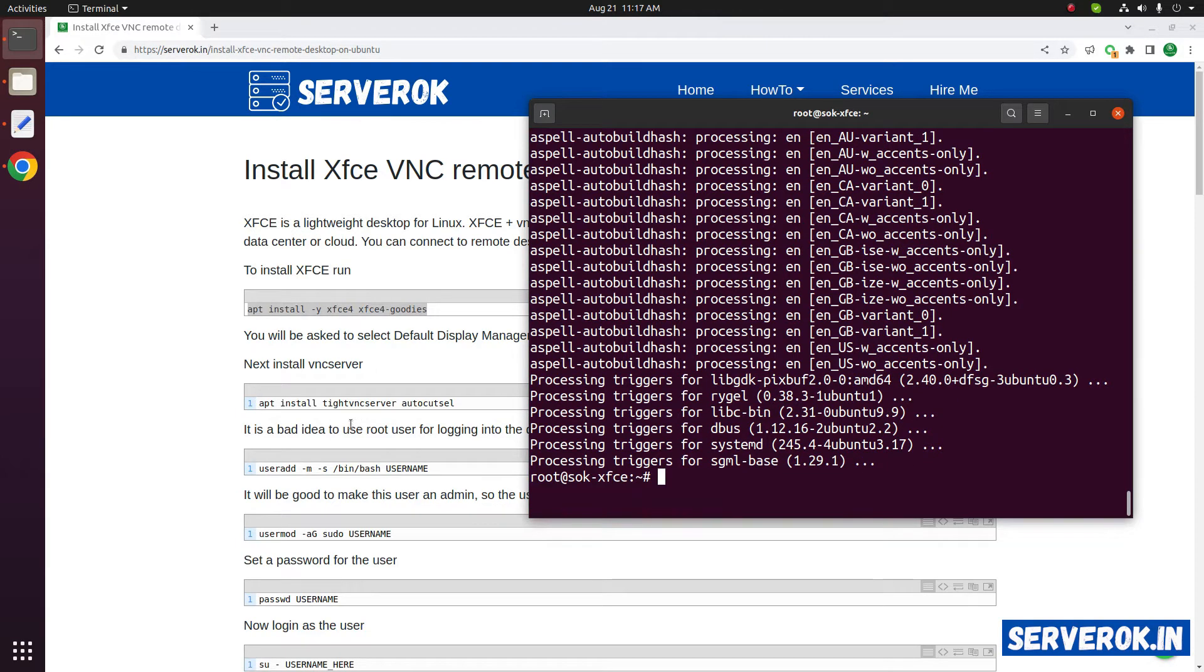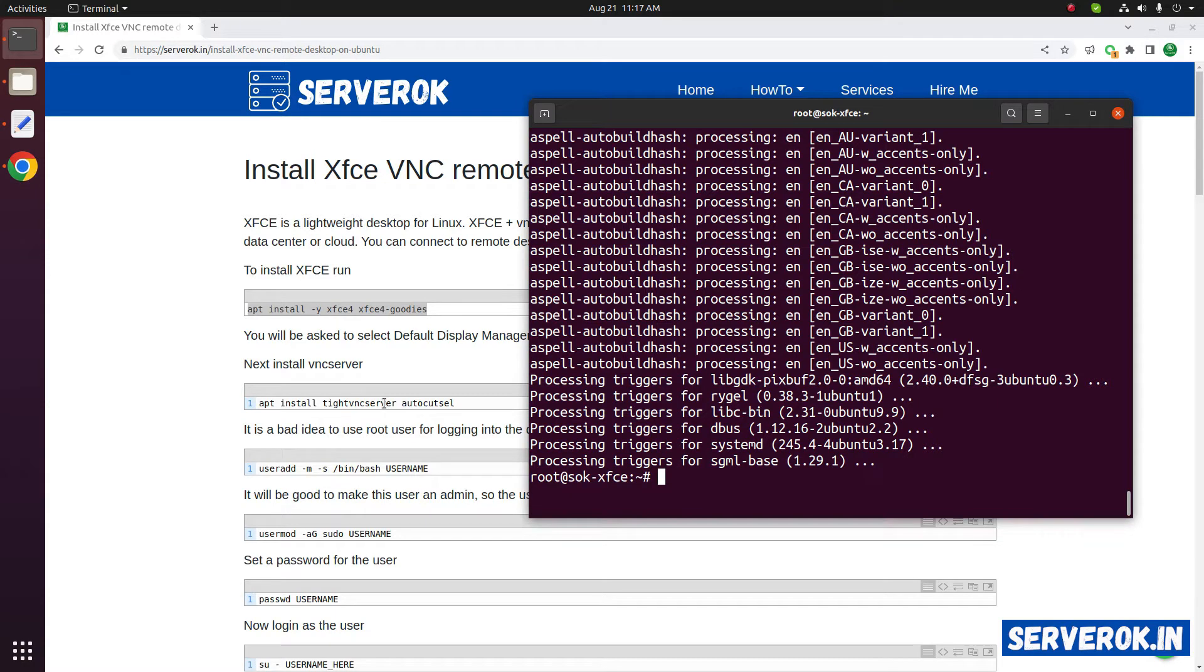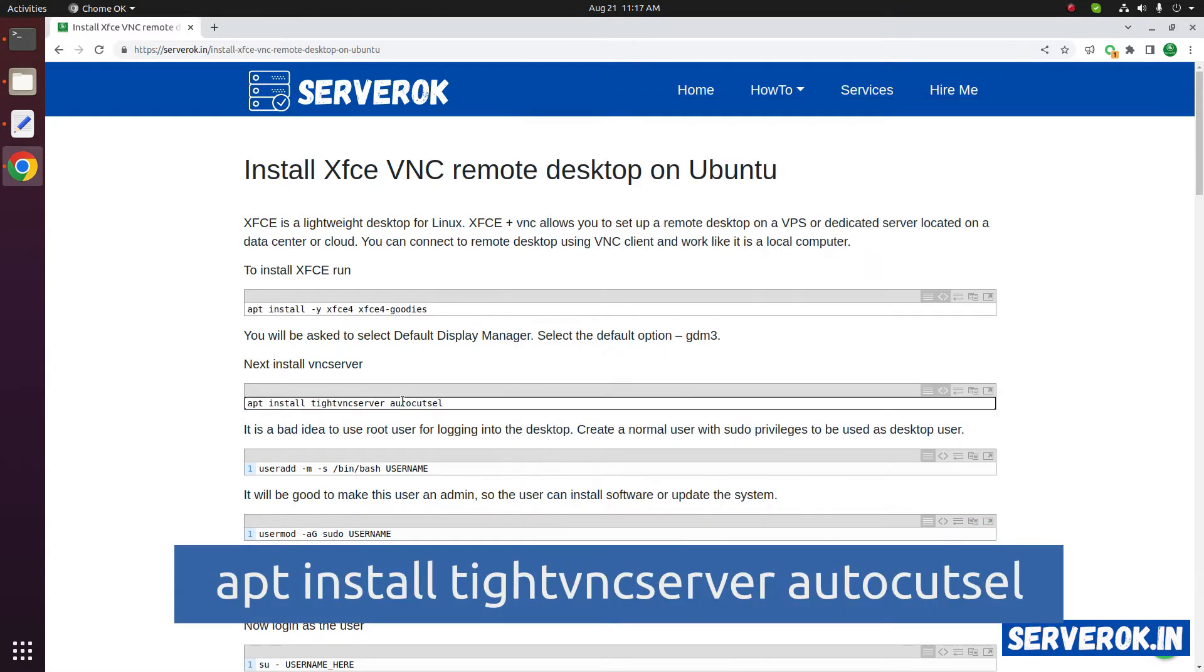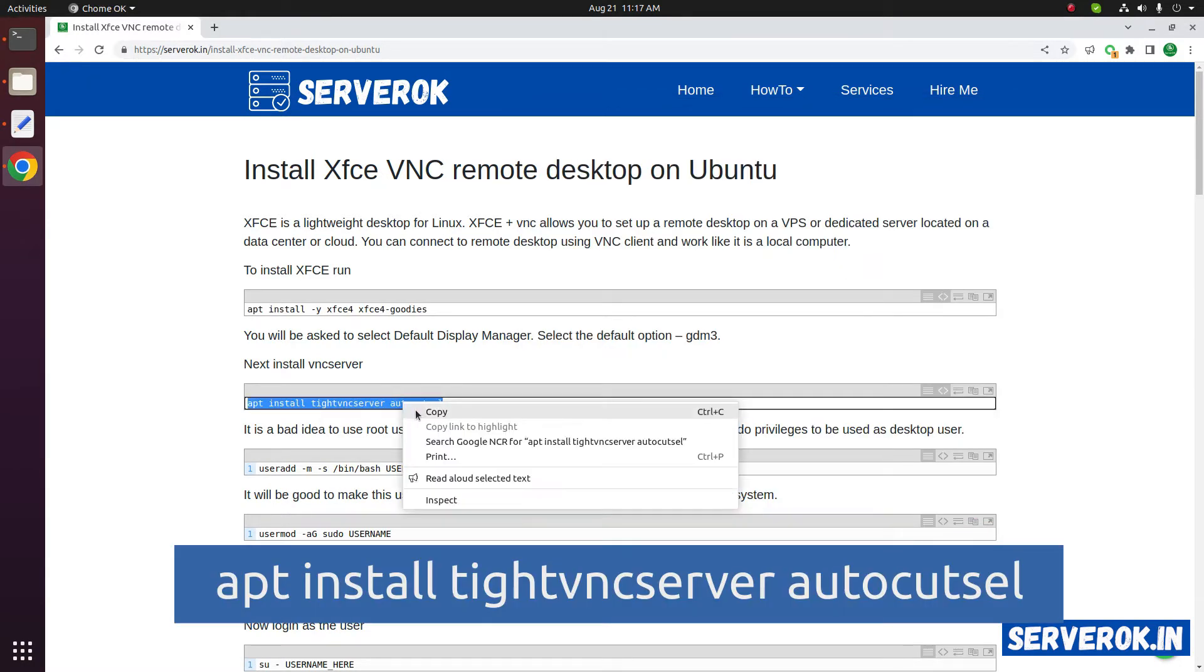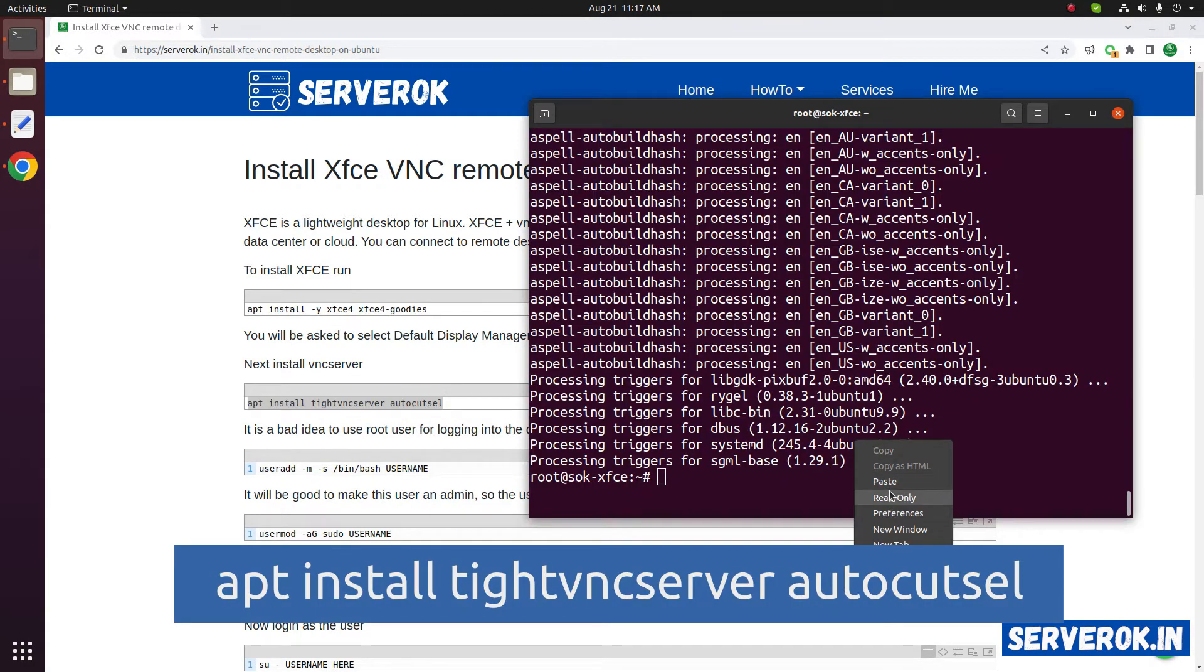Next we need to install tight VNC server and autocutcell. Copy the command, paste in the terminal.